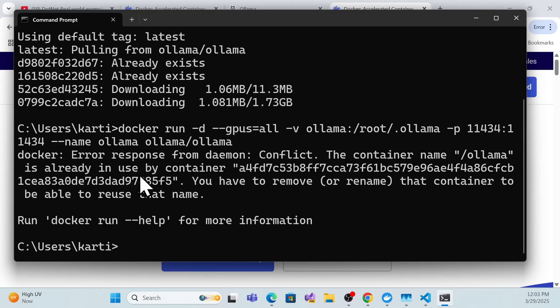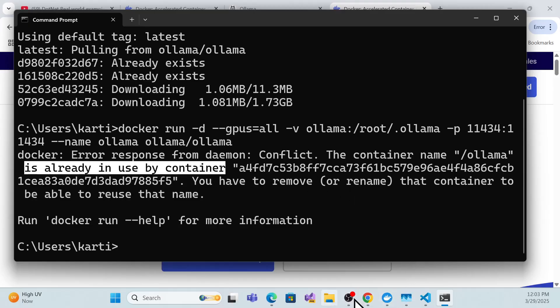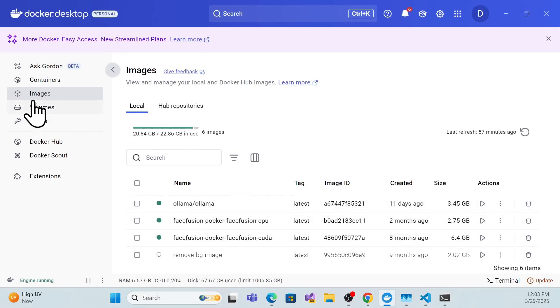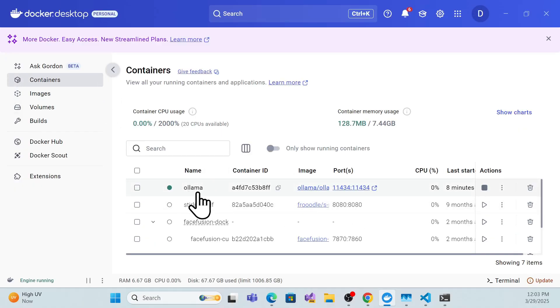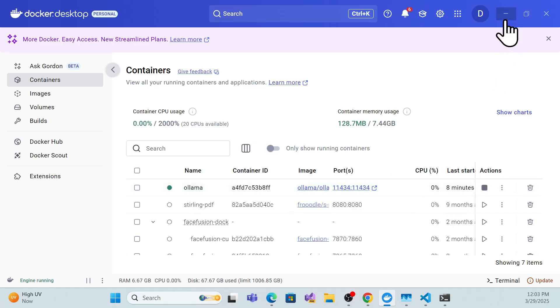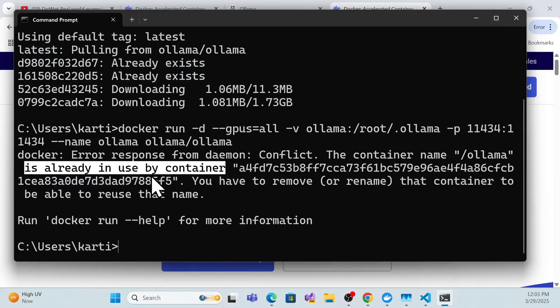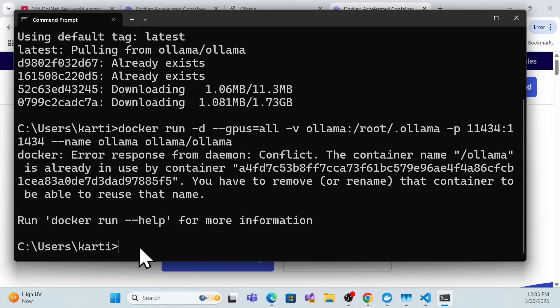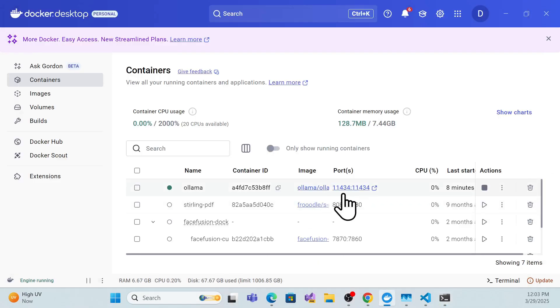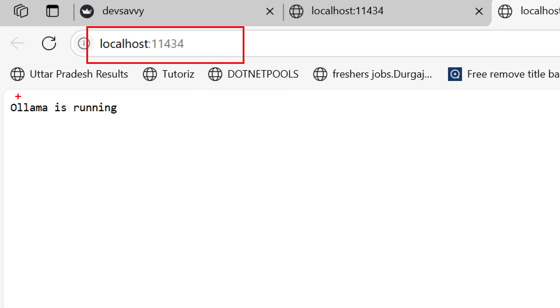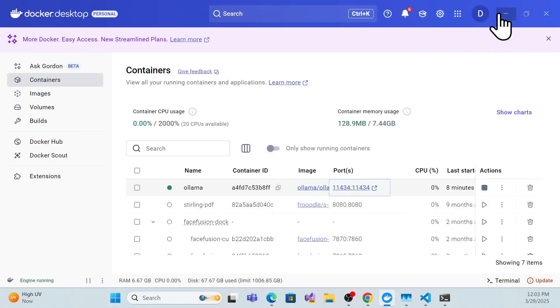Once you hit Enter, if it says 'already in use' it means the container is already running — which you can verify in Docker Desktop under the Containers section. If you're doing this for the first time, it will give you a container identity key. Once running, you can open localhost with the Ollama port and you'll see 'Ollama is running'.